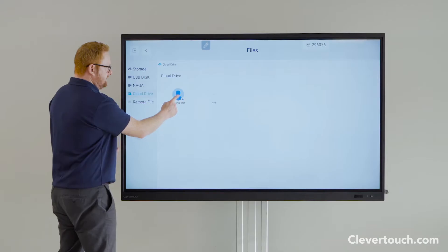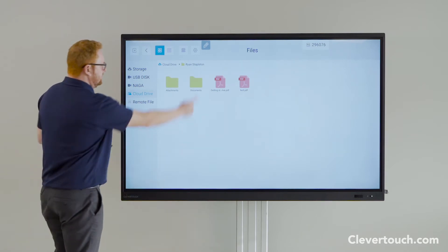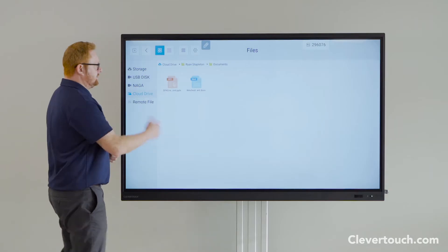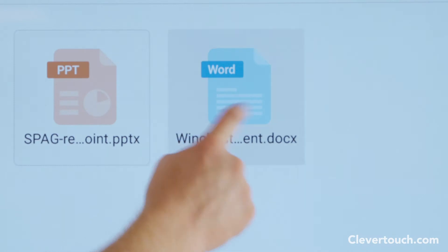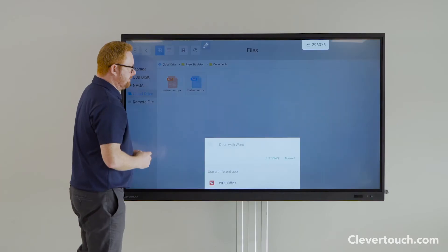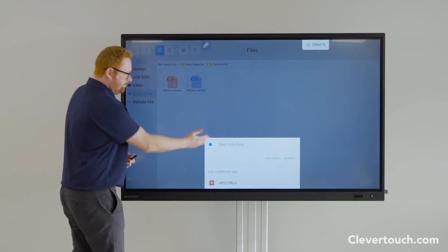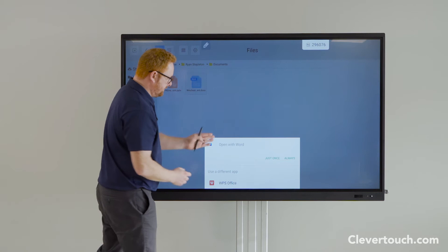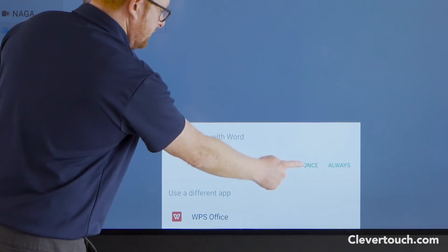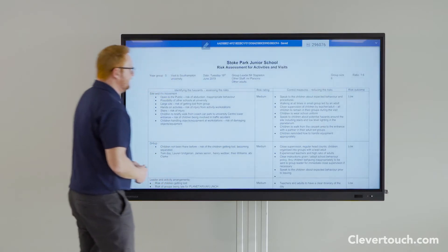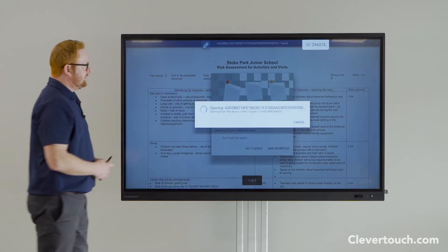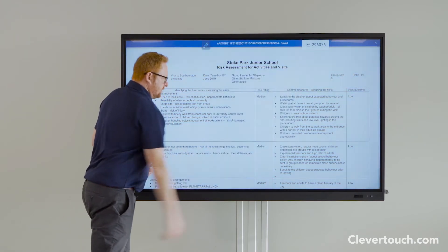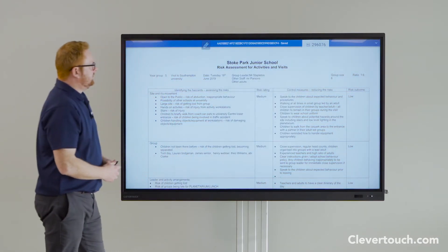In good Blue Peter style, here's one I've prepared earlier. I'm going to come into my documents to give you a quick flavour of what this is like. If I double tap a Word document, I get asked if I'd like to open it with the default WPS Office or my Microsoft application that I've installed. I'm going to choose that and it's now going to open up my document directly on screen.